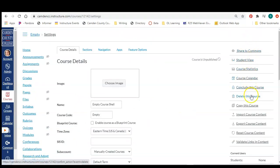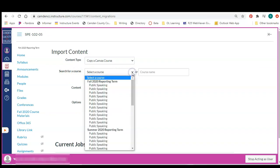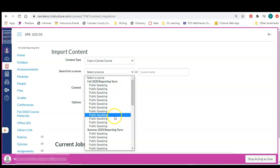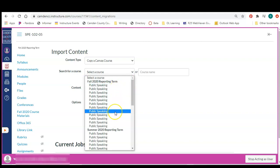In the settings menu on the right side, you are going to click import course content and you're going to see two options here. You can either select a course, and as you can see, if you teach more than one section of a course with the same name, it's going to be impossible to tell which course shell you are copying from.